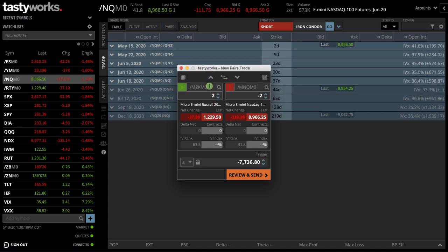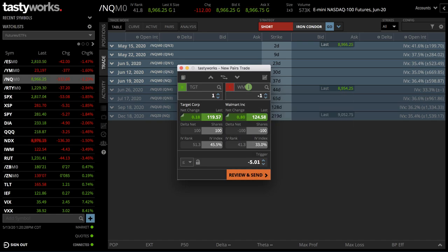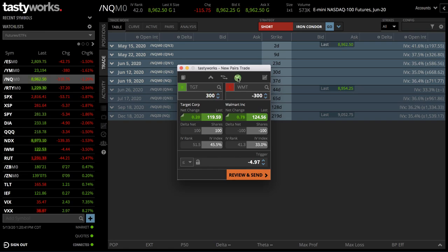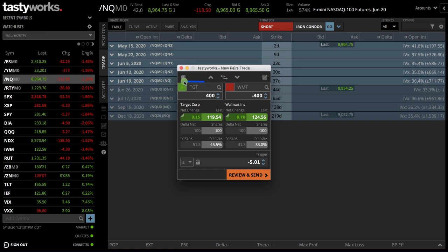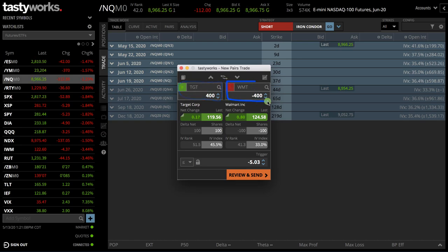You can type in any symbols you want to trade. If you want to go with Target versus Walmart, you can populate that. Then you can choose the number of shares. If you use the up/down arrows up here, you can see both equally move. If you wanted to do it on a ratio — say 500 shares of Target versus shorting 200 shares of Walmart — you could do that. Or to keep it even, just use these arrows to toggle the number of shares or contracts, depending on what you're trading. Keep in mind, the symbol on the left is always the one you buy — that's the one you're going long — whereas the symbol on the right is the one you are going short.